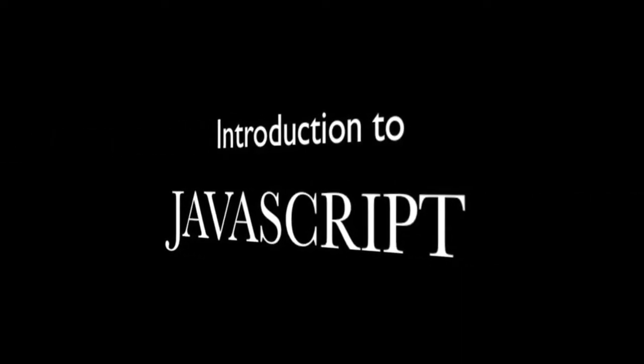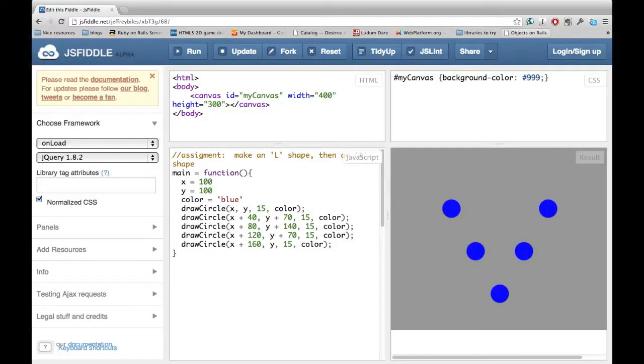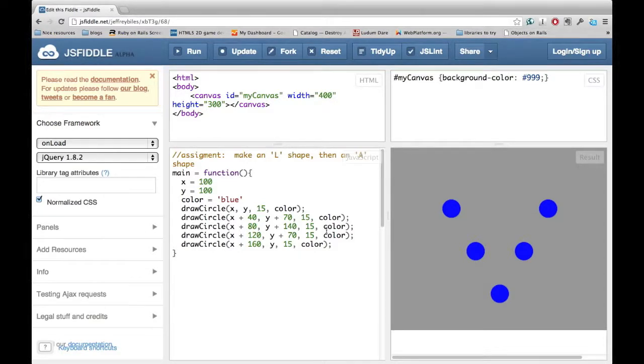Introduction to JavaScript. Welcome back. Last module, we learned how to draw circles. Then, how to arrange them in a specific formation.